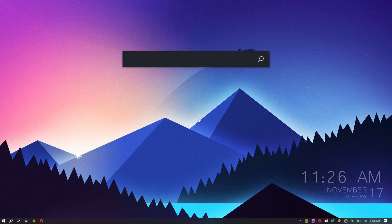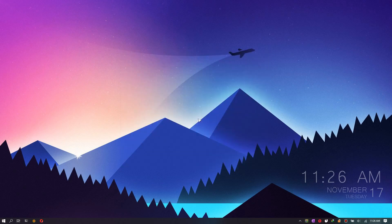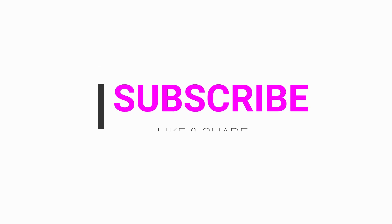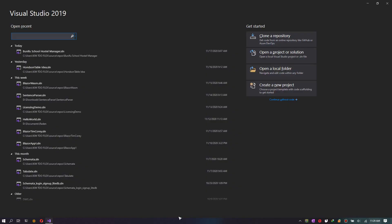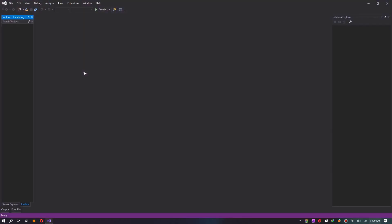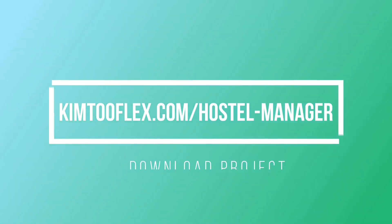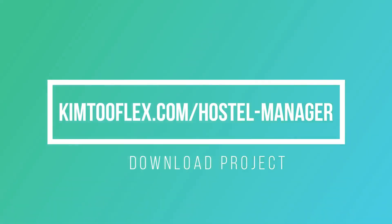Hello everyone, welcome to this channel. Before you proceed, please give me a like and subscribe. Head over to kim2flex.com/hostile-manager to download the project.